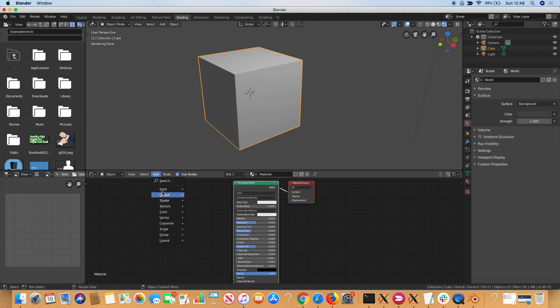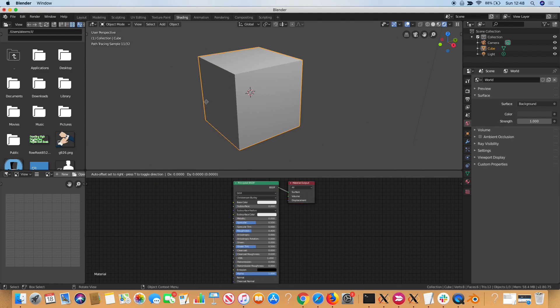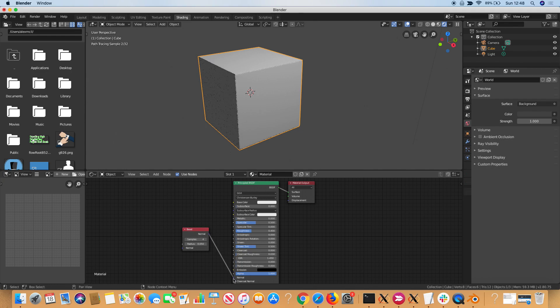To add the bevel shader, you go to Add, Input, Bevel. At first nothing seems to happen, but if you move your mouse down, there it is. Set it in place. What we want to do is connect Normal to Normal, and you can see that there is a bevel added there.